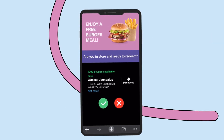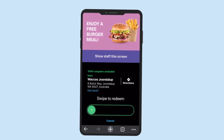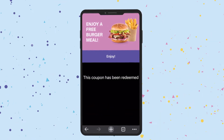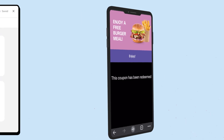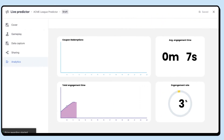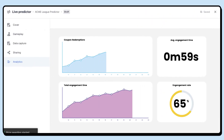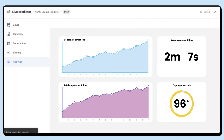Connect Como's digital coupons to deliver instant rewards direct to your fans. Drive extra value for your sponsors that can easily be redeemed in store or online.